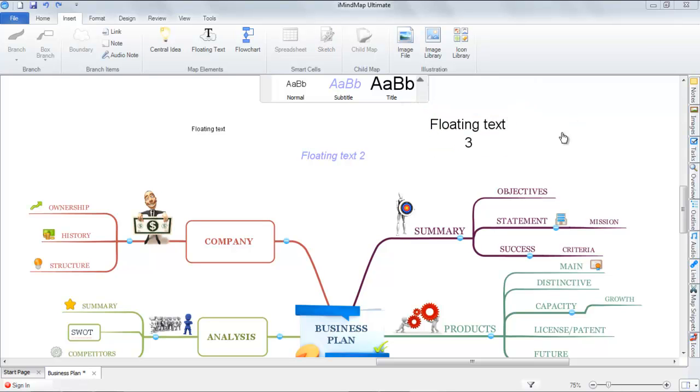Another way you can add floating text is by using shortcut keys. If you select Alt and F, your floating text will appear.